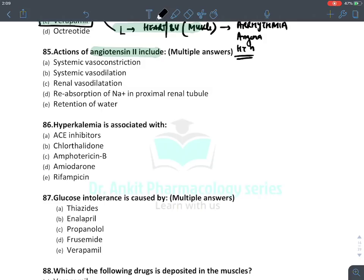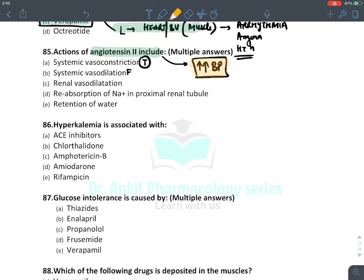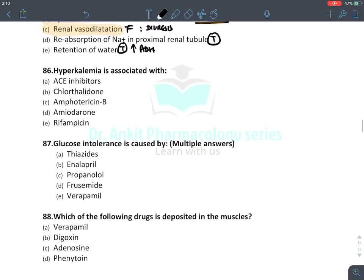Effects of angiotensin 2: systemic vasoconstriction (true — increases BP); vasodilatation (false — it raises BP, not lowers it); renal vasodilatation (false — would cause diuresis and reduce BP); reabsorption of sodium from proximal tubule (true — sodium returns to blood, increasing BP); retention of water (true — increases ADH, raises blood volume and BP). The false statement is vasodilatation.